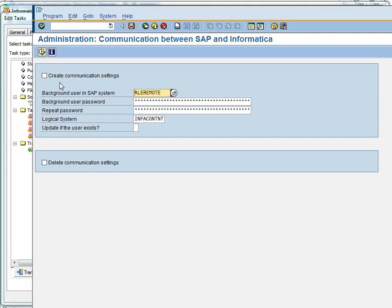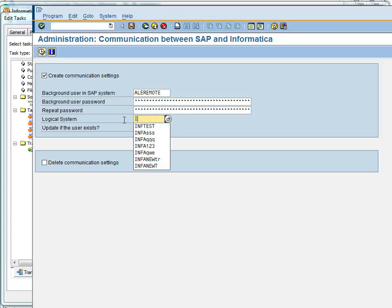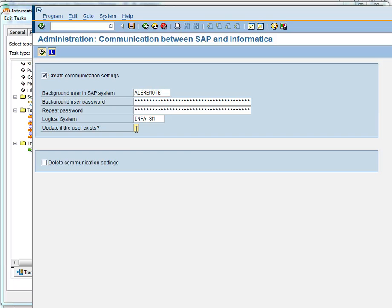Here we have an option to create a logical system. We have to check the create communication settings. The username and password are already hardcoded in the transports, so we don't have to provide those. The logical system name should be a new one — it should not be an existing one, so we can provide another name. This option should be 'h' because this will help in overwriting the existing user. Then execute and you will be able to create a new logical system.